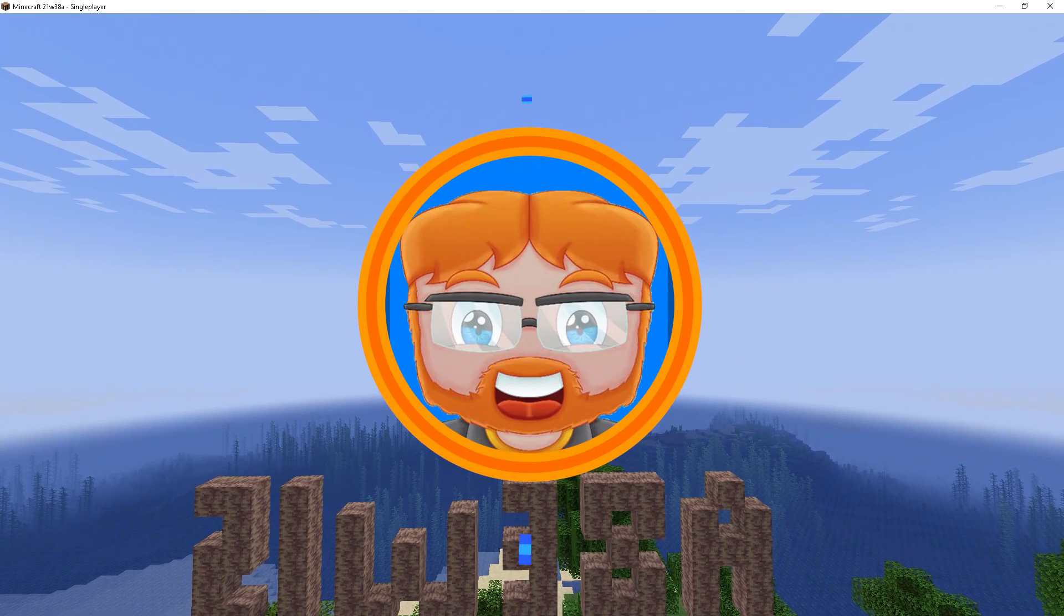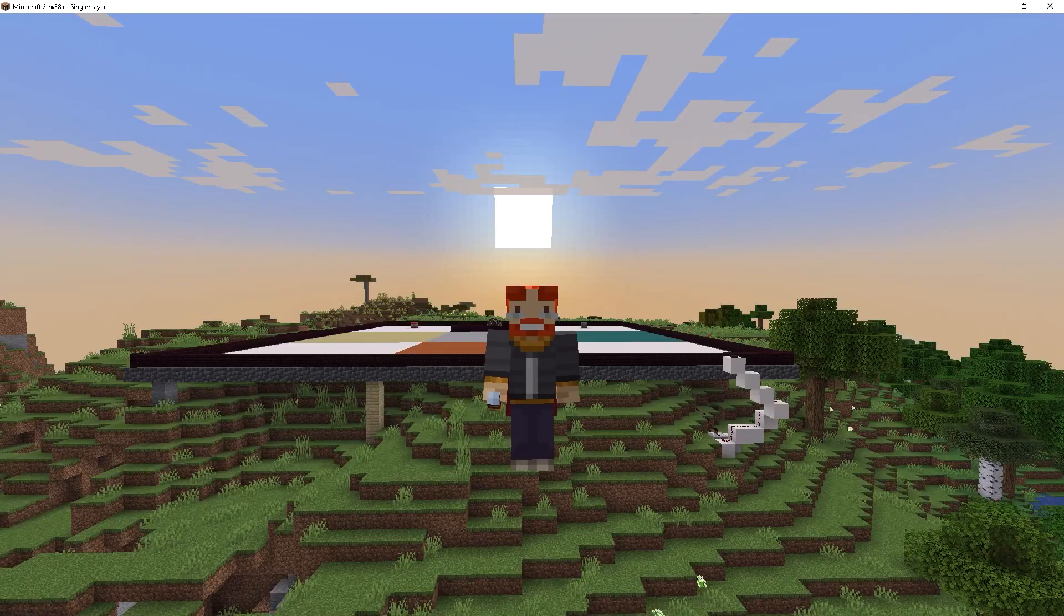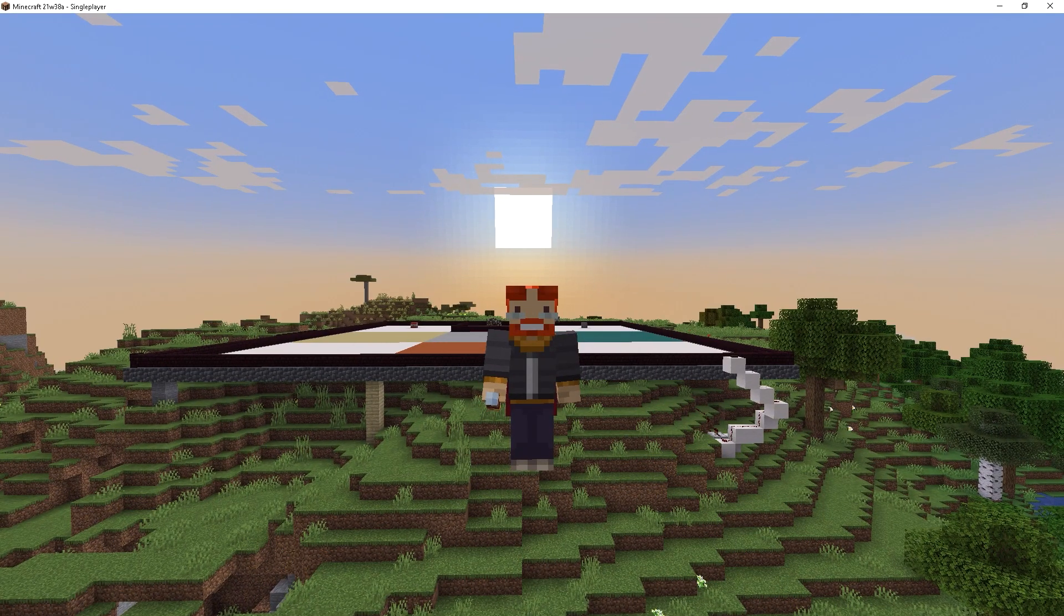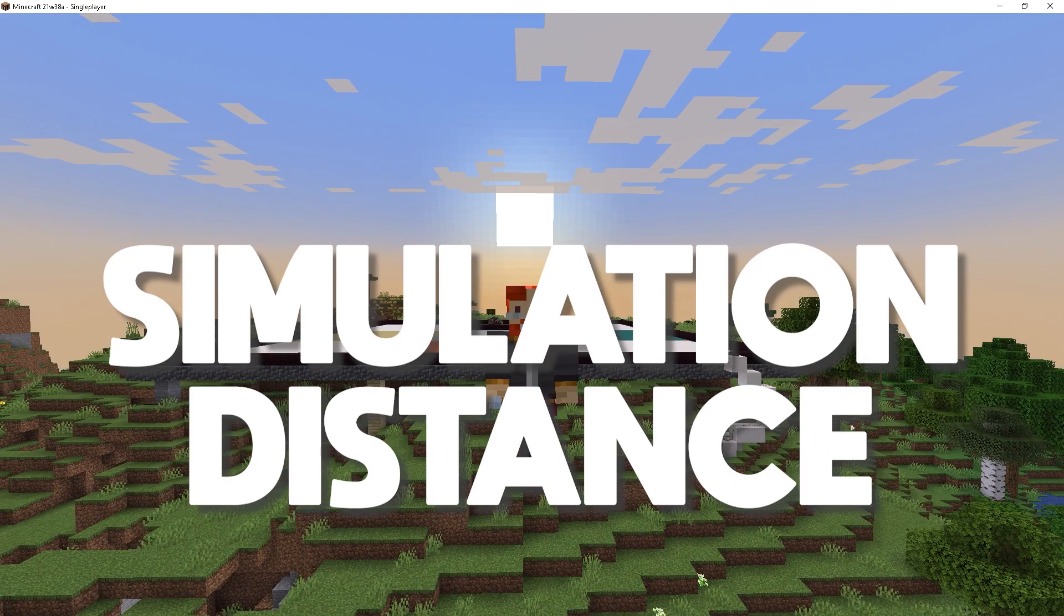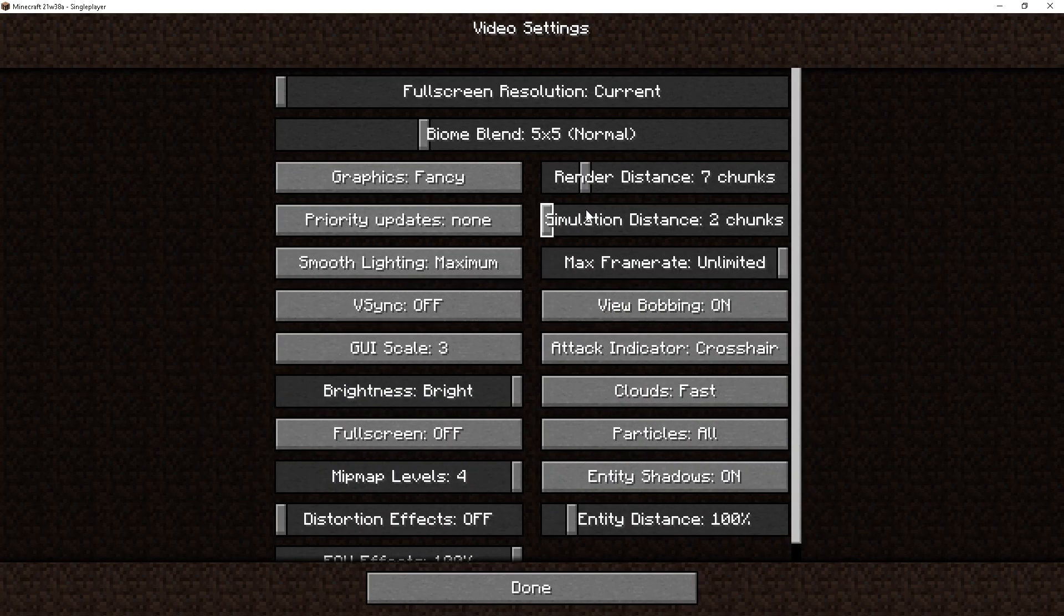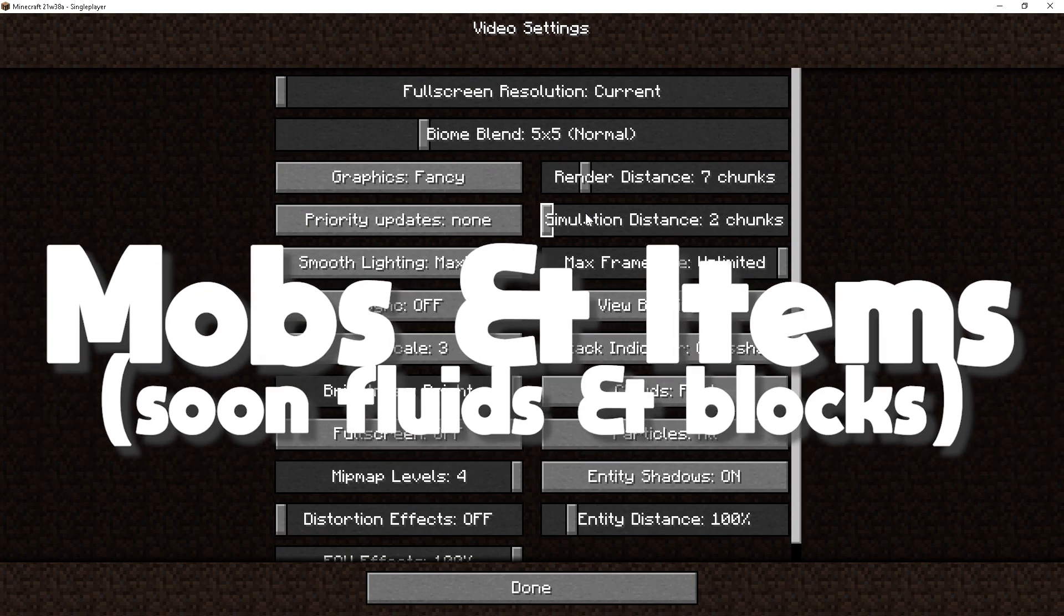In the most recent Minecraft Java Snapshot, we got a big parity feature which is called Simulation Distance. Simulation Distance basically stops a few things from activating inside the game, such as fluids, mobs, and items.